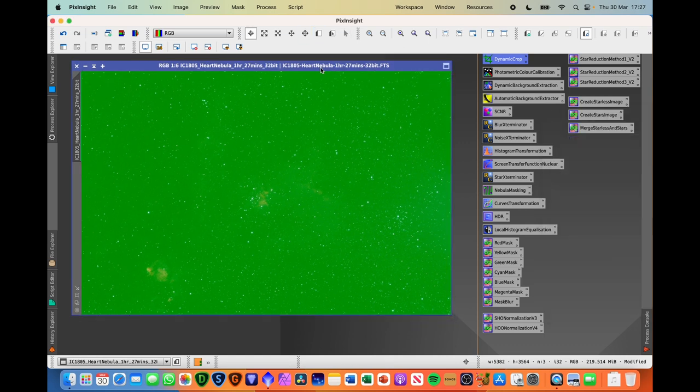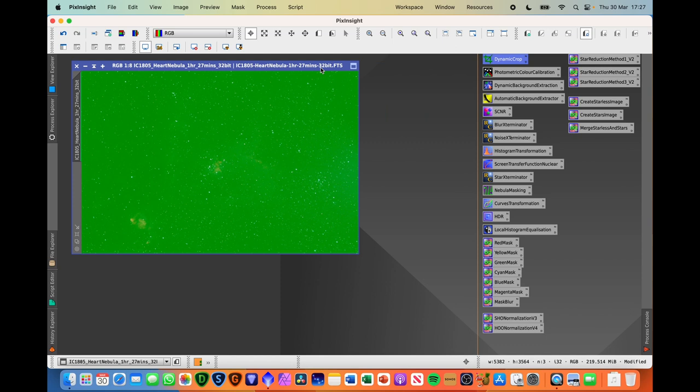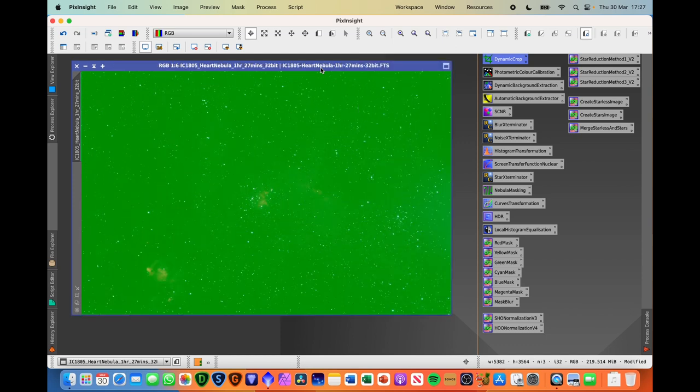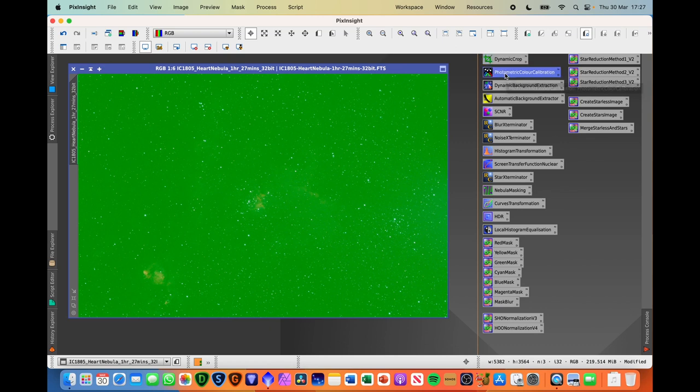Keyboard shortcuts that I use, I'm on Mac so it's command and zero to make a large window, command and T to make a smaller window. If you're on Windows, replace command with control. The next step is photometric colour calibration.